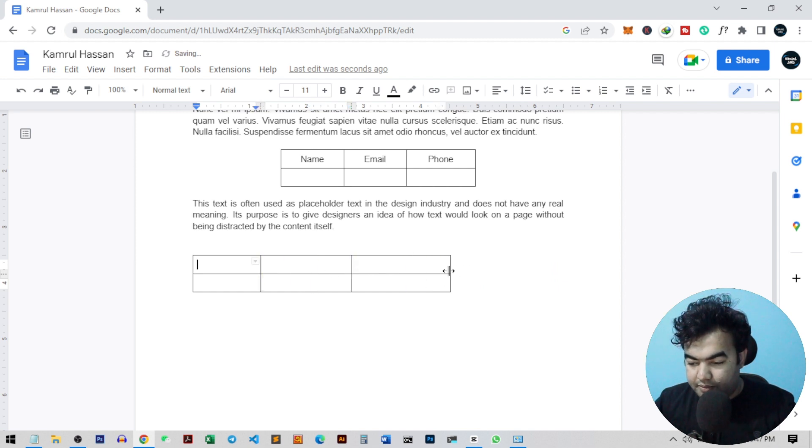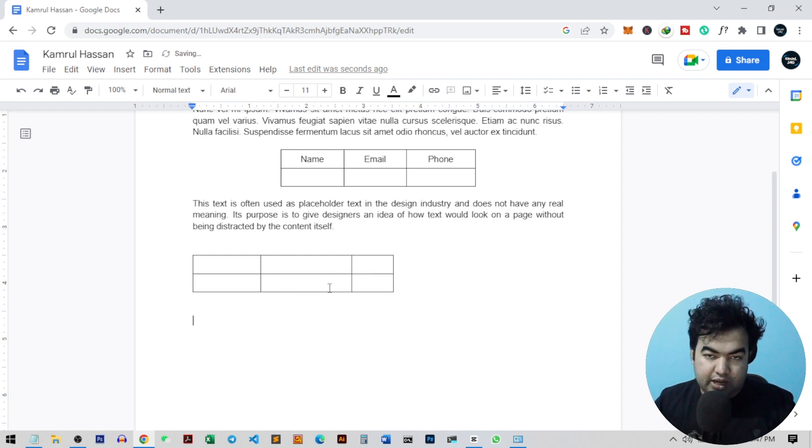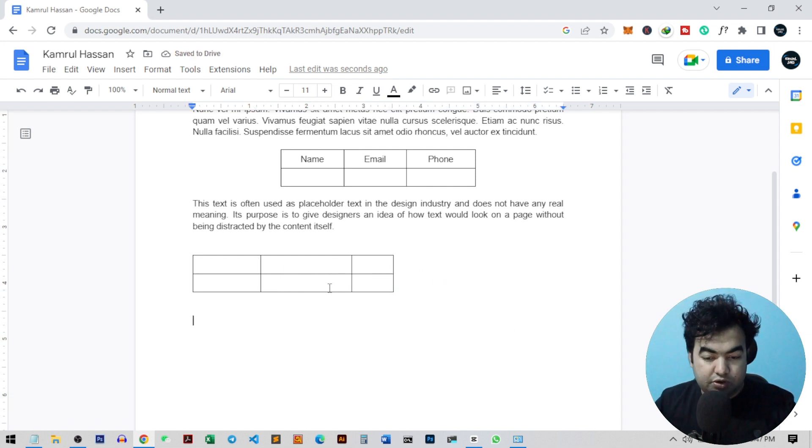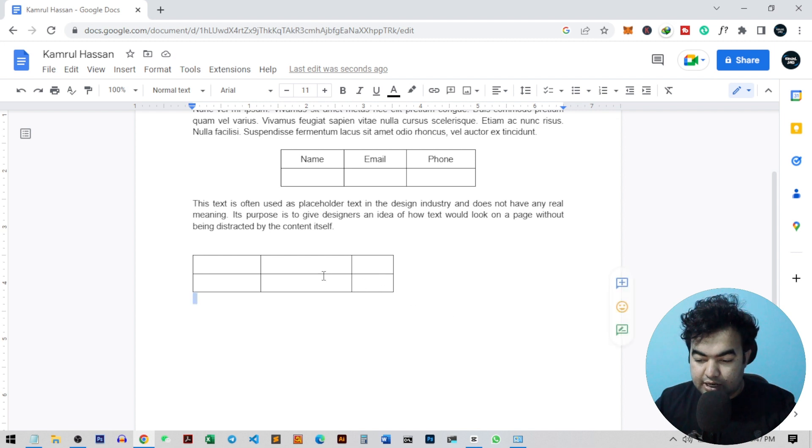So this is our table. Now I want to center it inside my Google Docs. To do this, you just need to select all the columns.